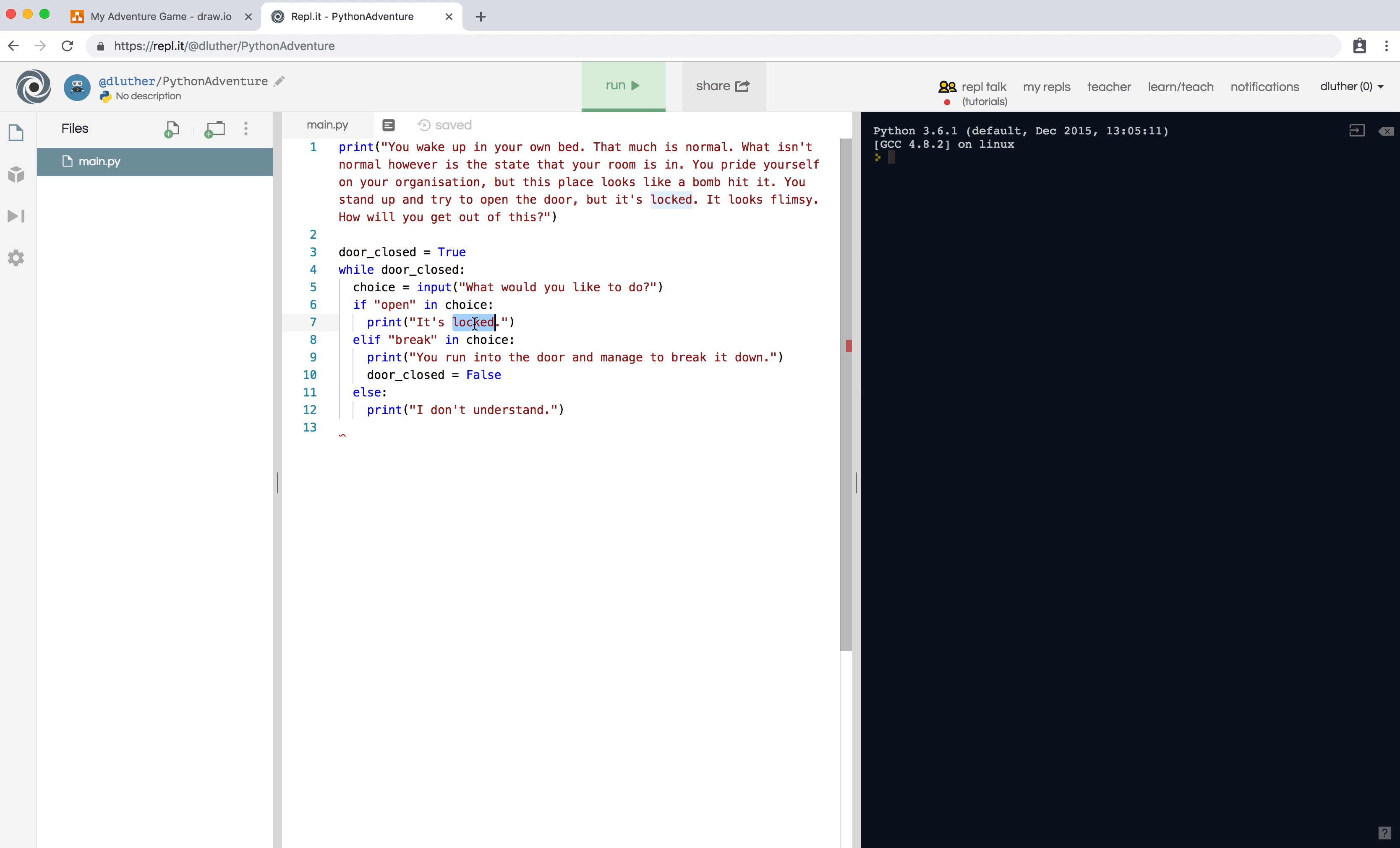it's locked. If the word 'break' is in their choice, you output 'you run into the door and managed to break it down.' We gave them the clue in the description that it looks flimsy, and the door closed is false so you'll leave this loop, or say 'I don't understand.'